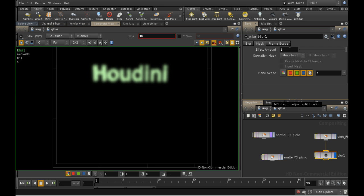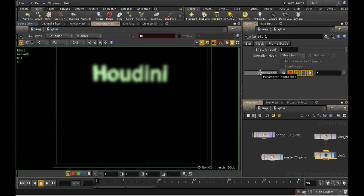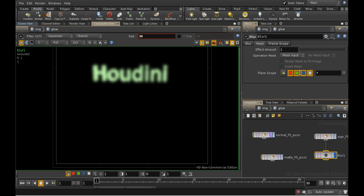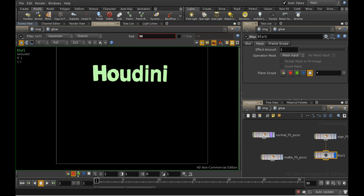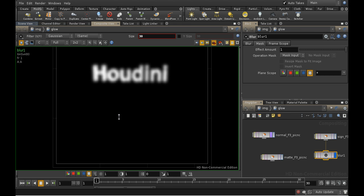The mask tab allows you to control how the mask input is used. We're not using a mask input here, but there is something useful on this tab, which is the plane scope parameter. This isn't in fact about the mask, but it lets you determine which channels will be affected by the operation. By channel here we mean red, green, blue and so on. The default is that all channels—red, green, blue and alpha—are affected by the operation. If we deselect red and blue and now look at our image, we can see that the red, green and blue are not blurred, but alpha is.